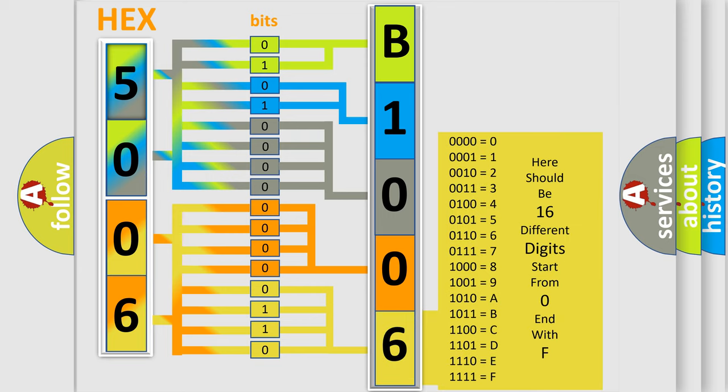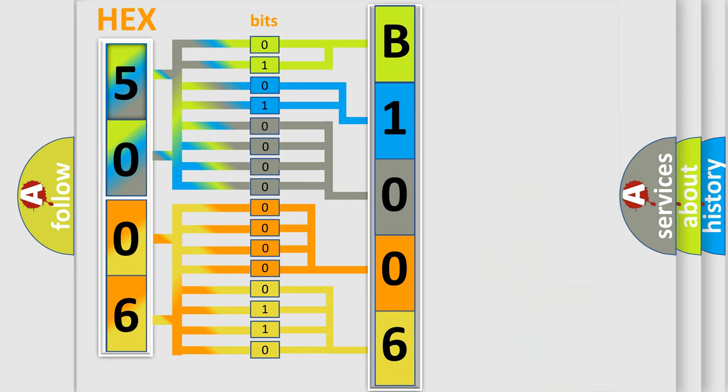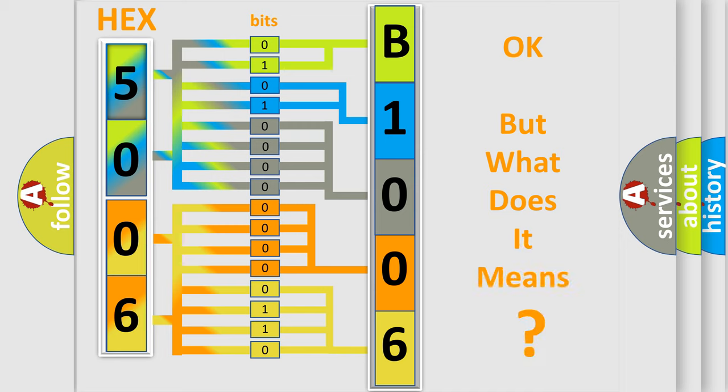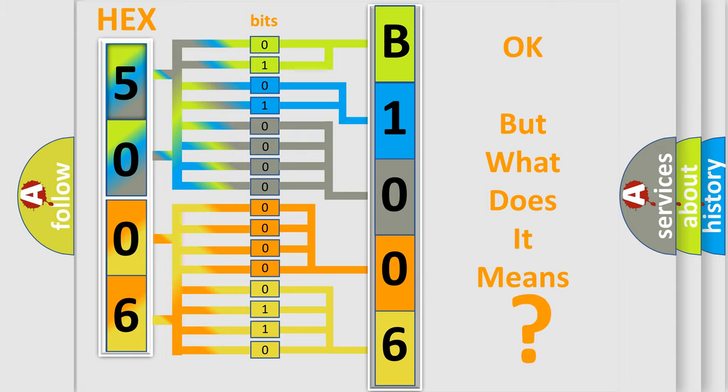We now know in what way the diagnostic tool translates the received information into a more comprehensible format. The number itself does not make sense to us if we cannot assign information about what it actually expresses. So, what does the diagnostic trouble code B100612 interpret specifically for Jeep car manufacturers?